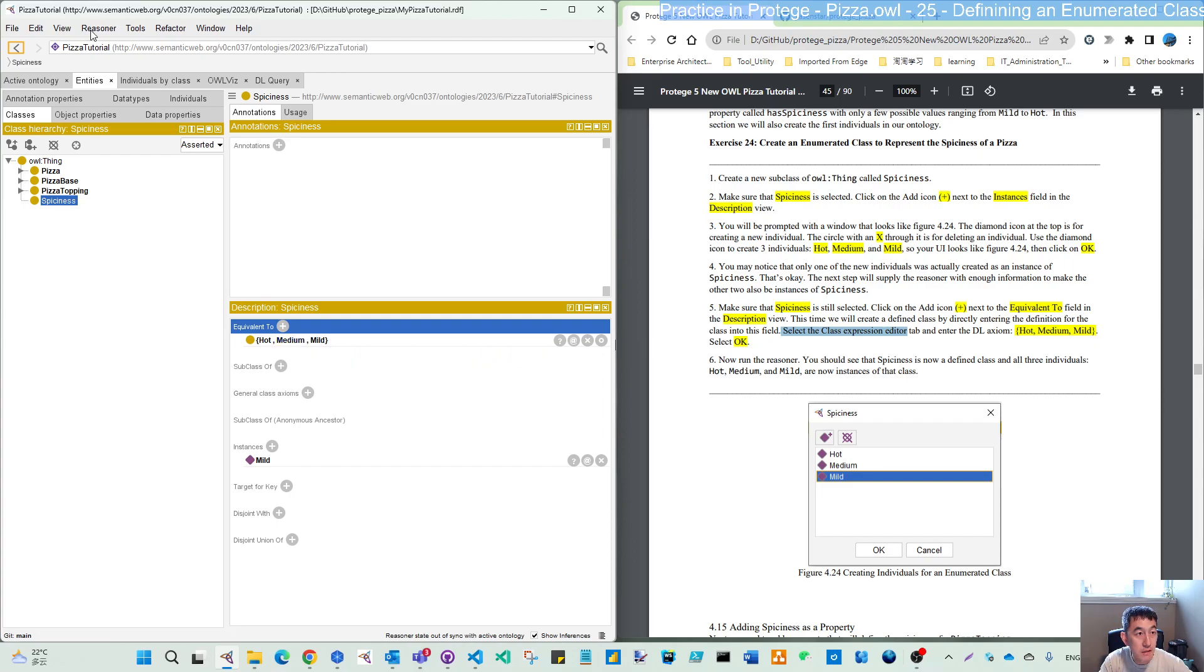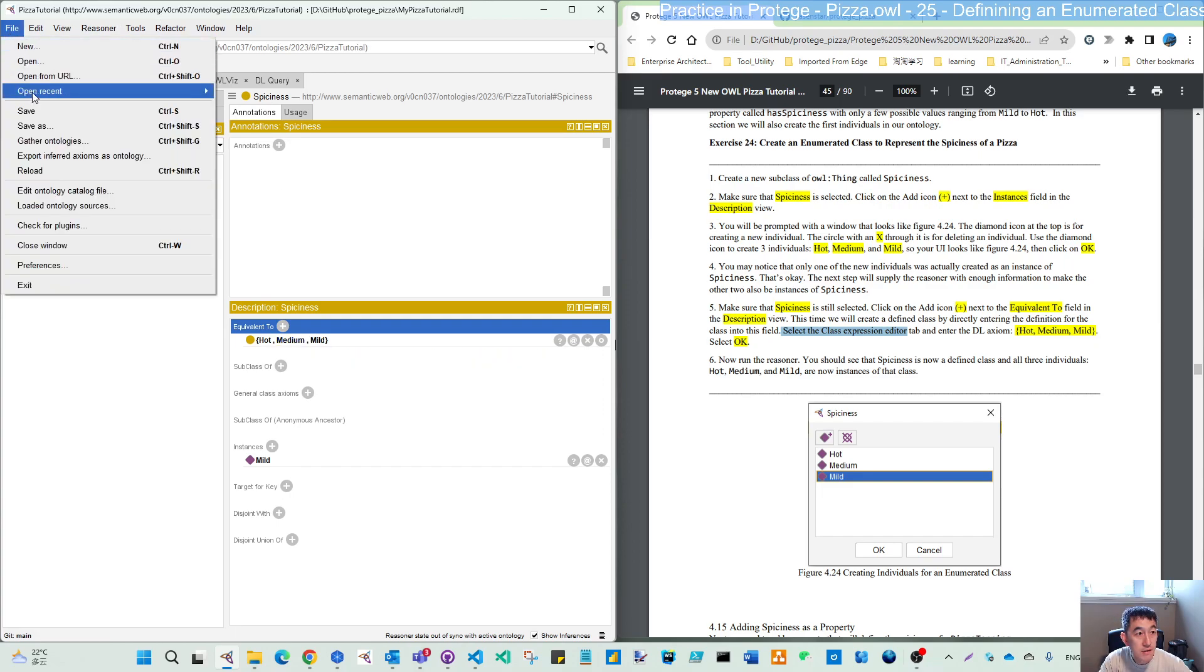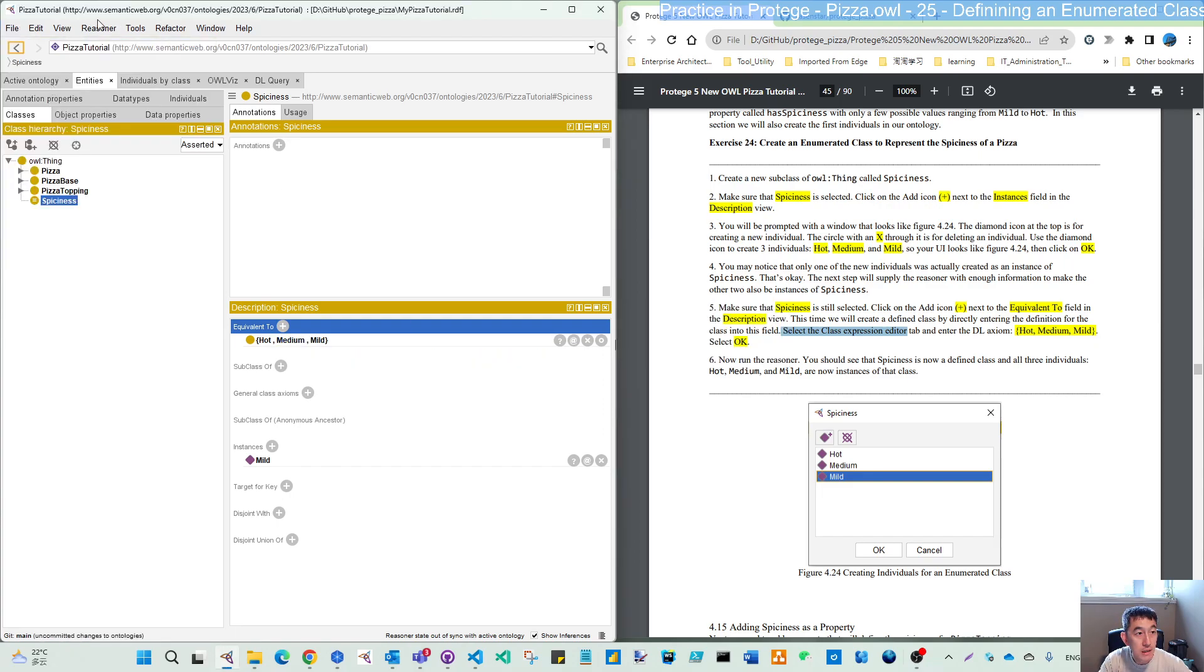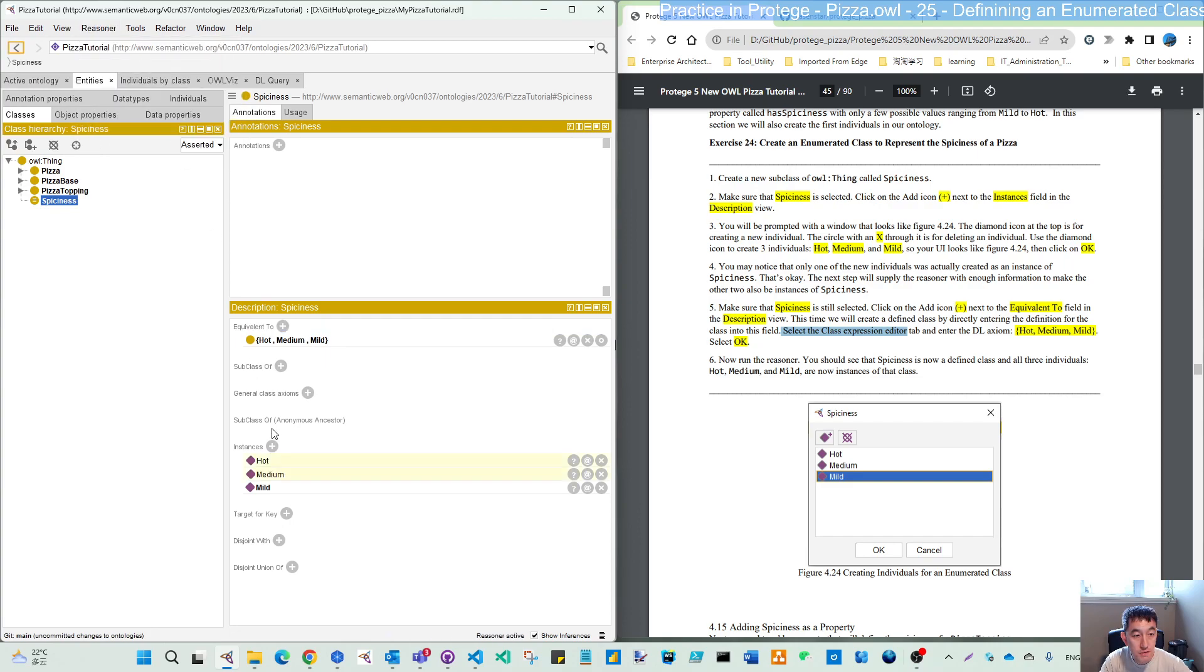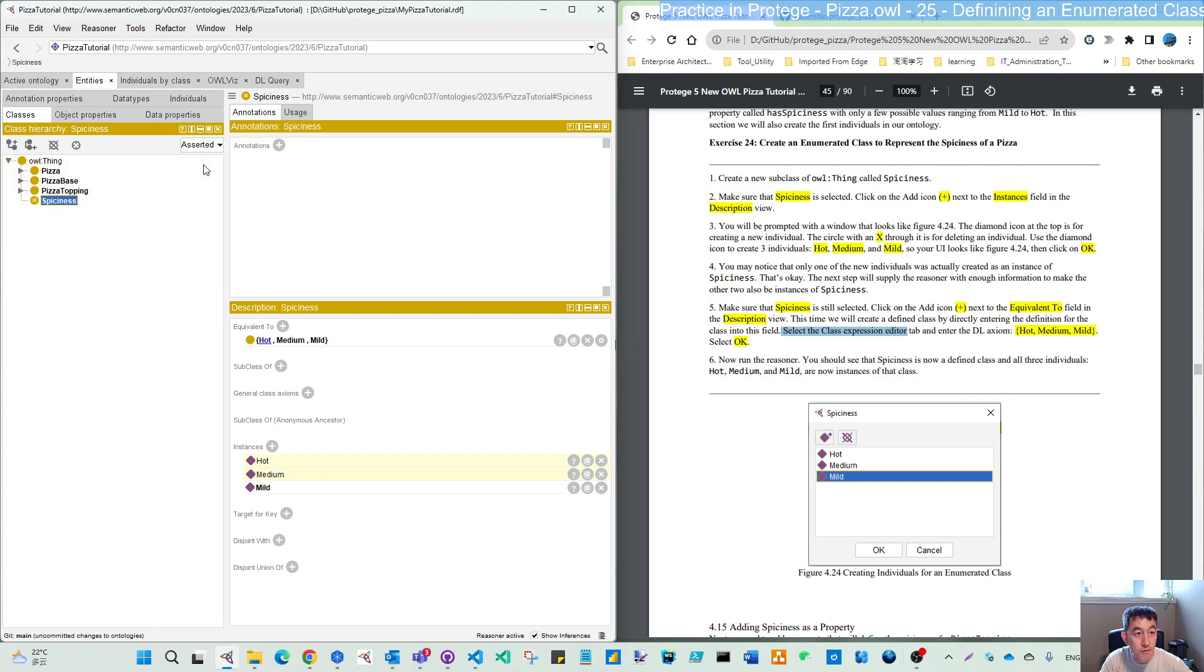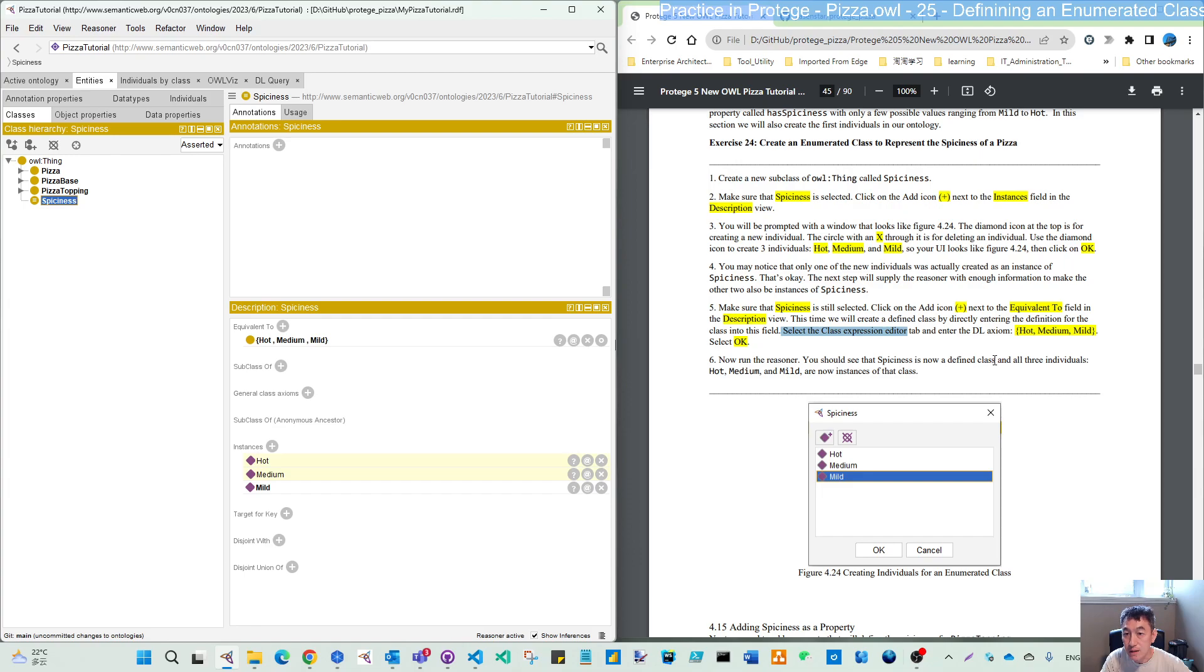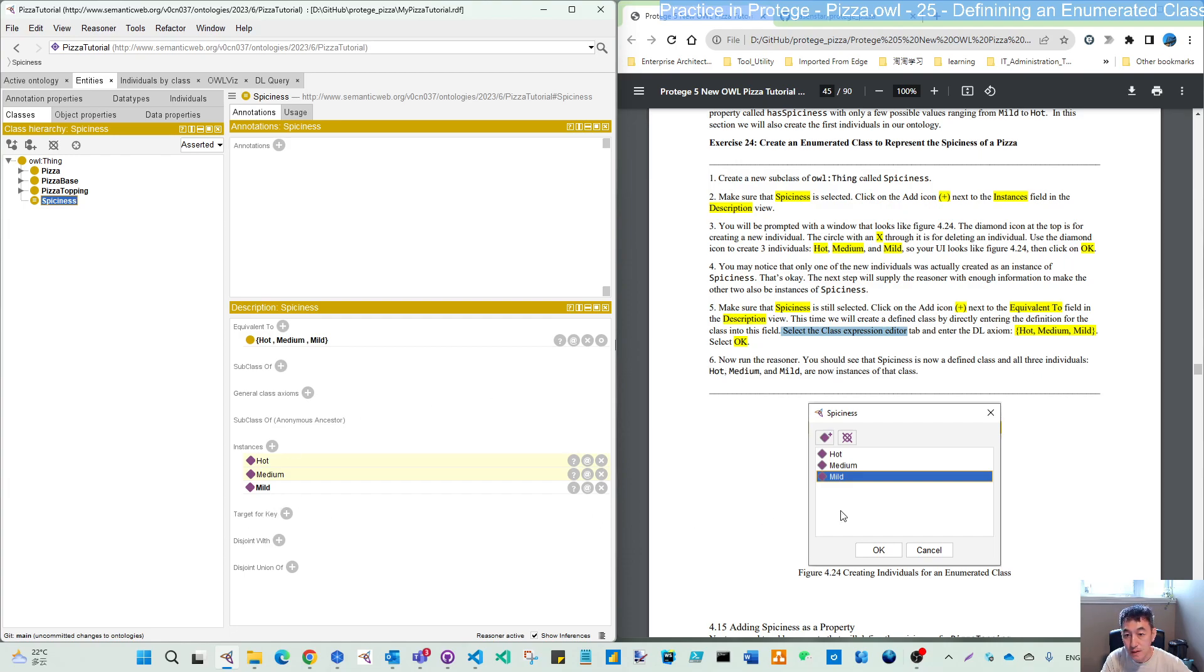Now let's first save, and let's synchronize the reasoner. So now you can see here, these are inferred from this equivalent restriction. You should see spiciness is now a defined class. You see these three lines, and all three individuals are now instances of this class.